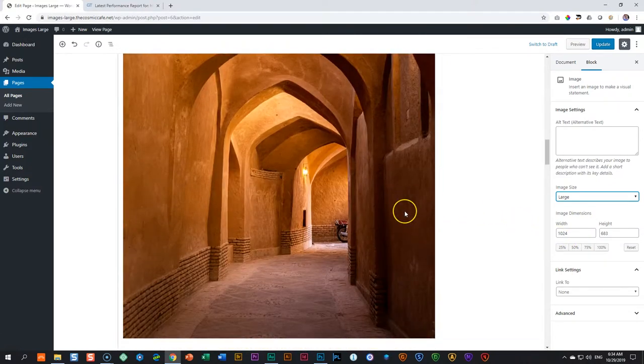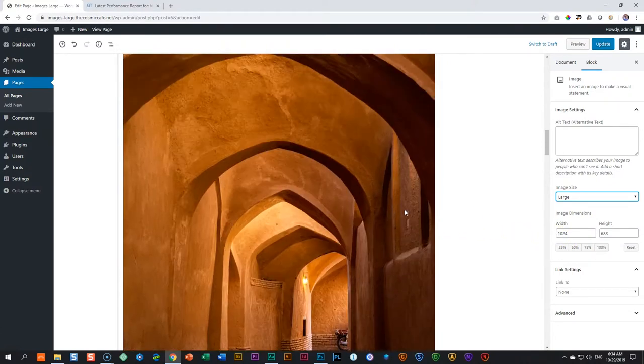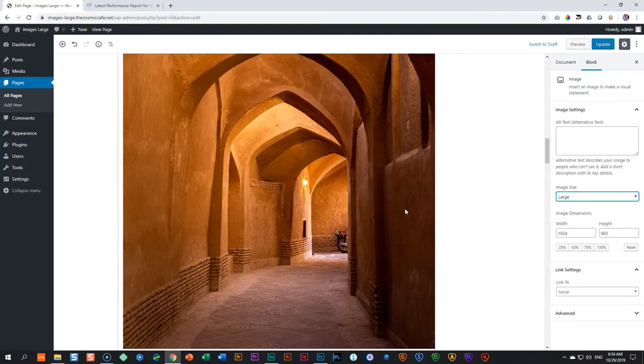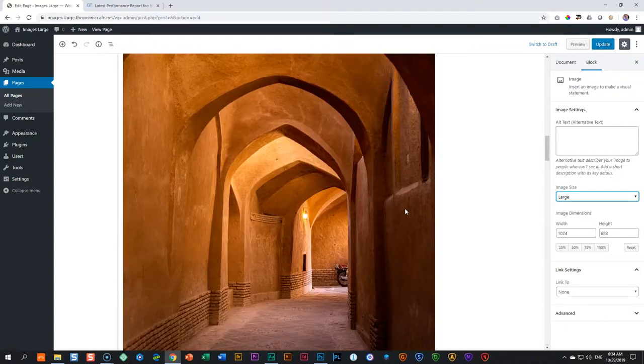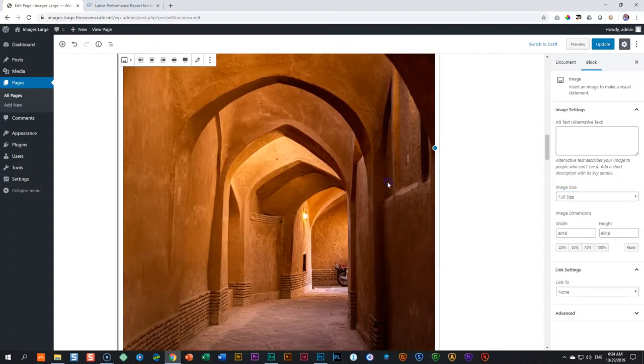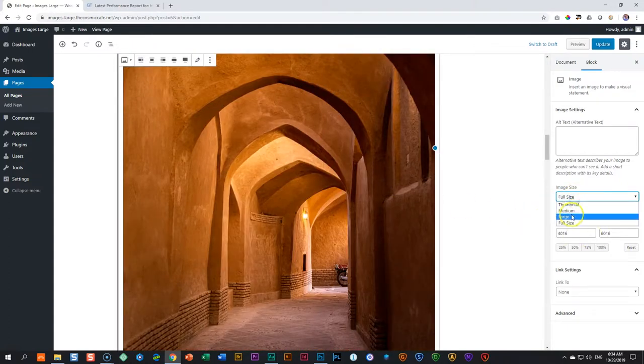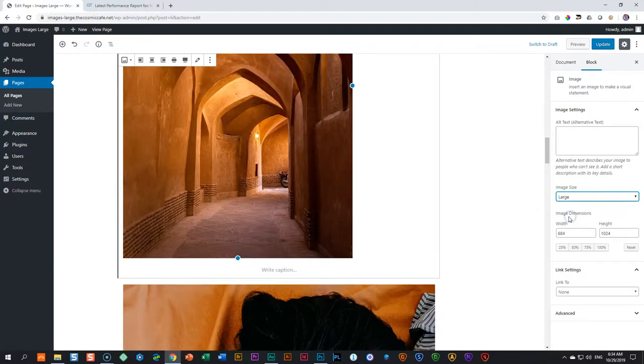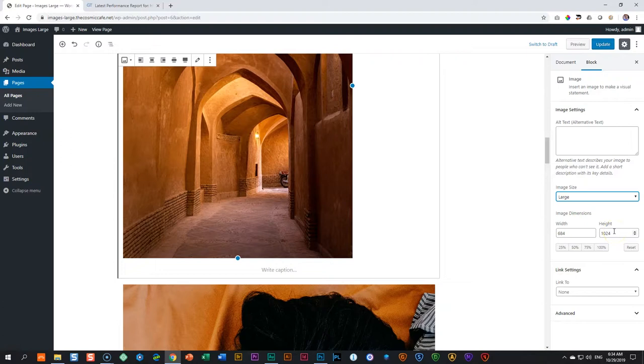Now we work with a portrait. Portrait is vertically stretched image. If I click on it, again, it's quite a large image. I put it on large. But now the width is 684 and the height is 1024. Remember what I told you? WordPress is going to constrain the longest side to 1024.